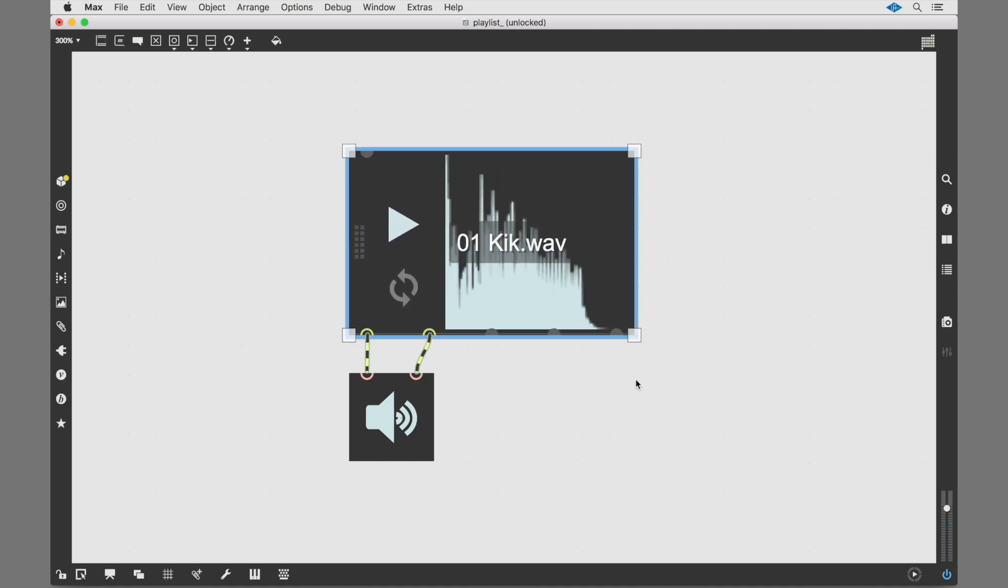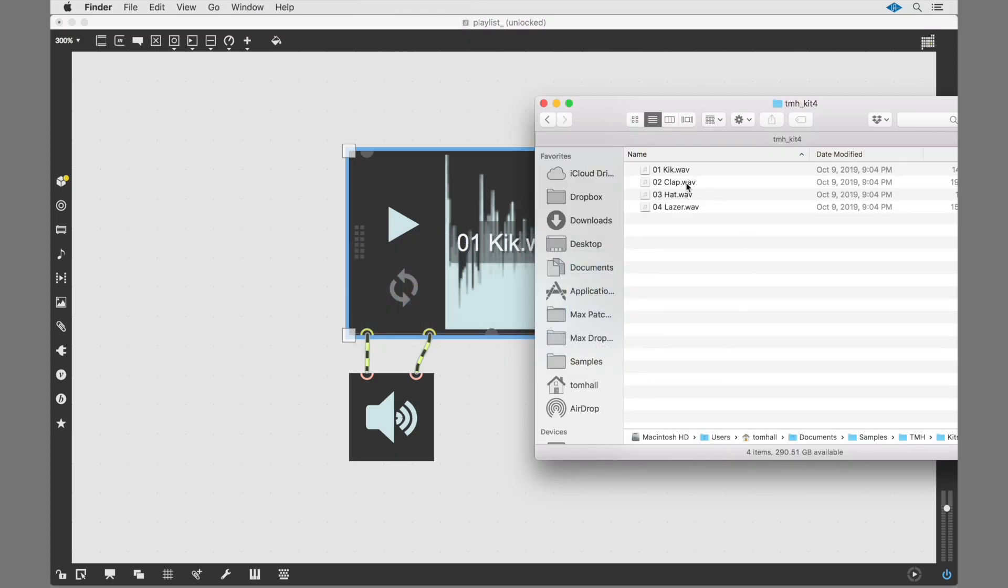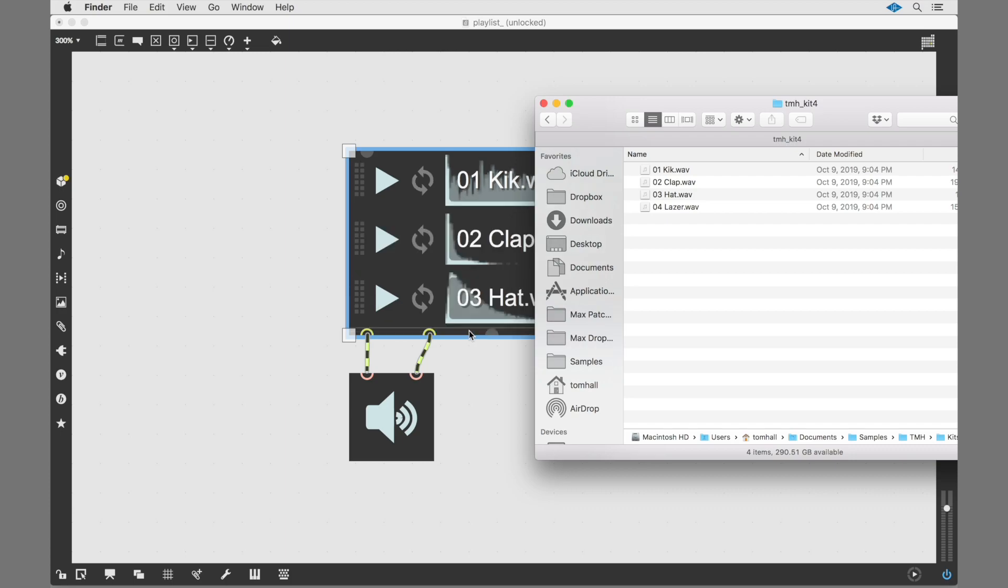The object is called Playlist because you aren't limited to just one file. You can drag in additional clips and fire them off using each clip's playback controls.